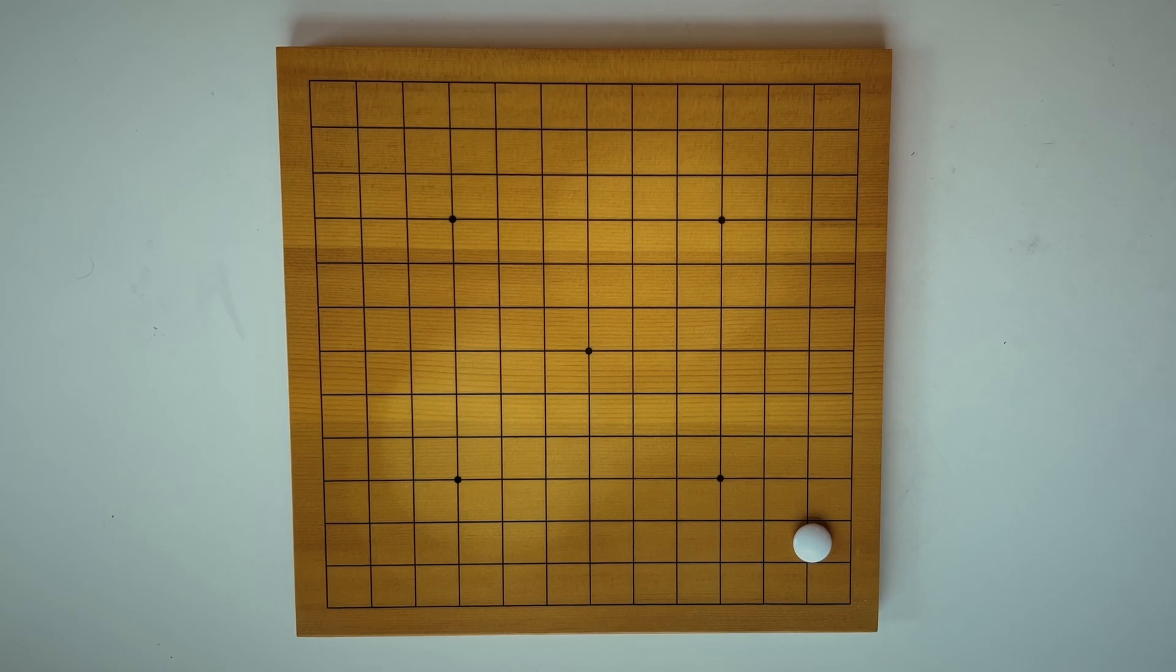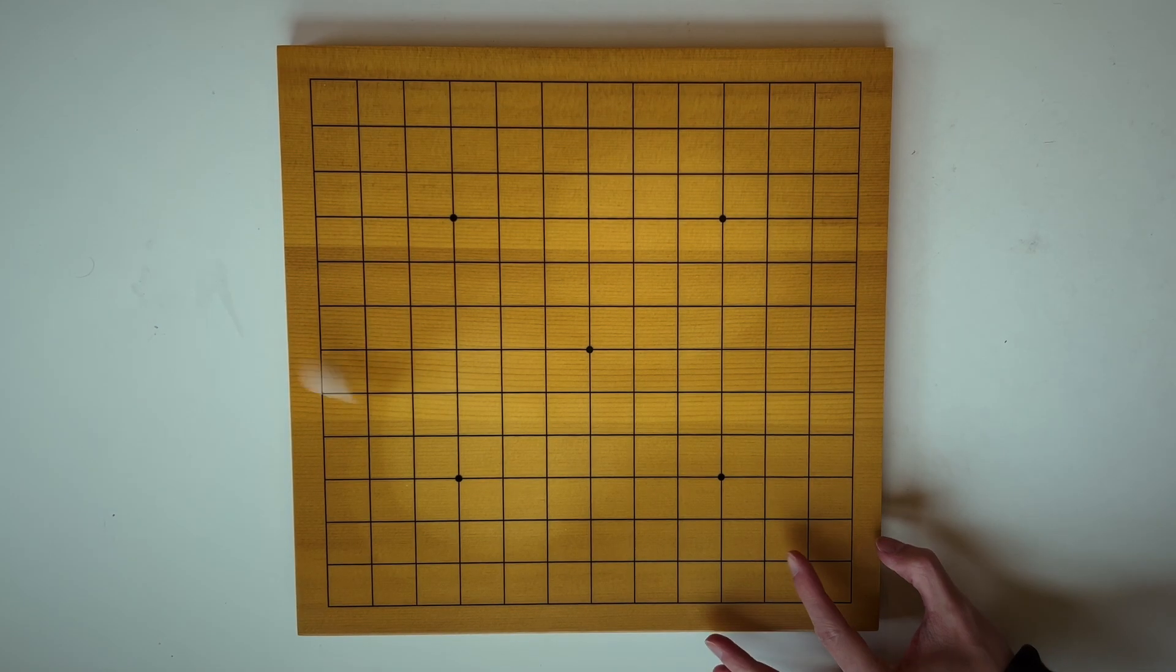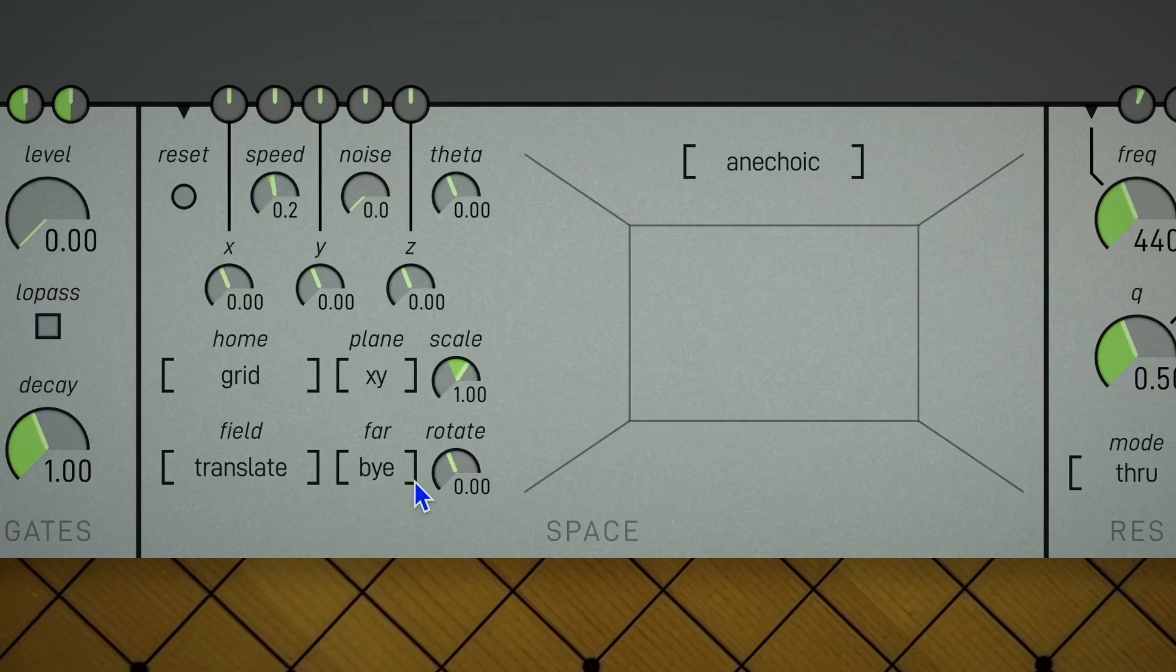But what happens when a partial goes out of bounds? FAR lets you decide what happens. It can disappear, go home, flip backwards, or go somewhere random.